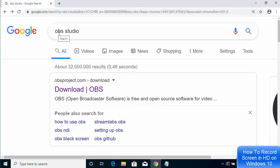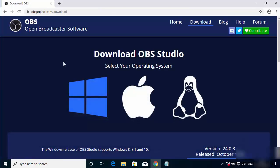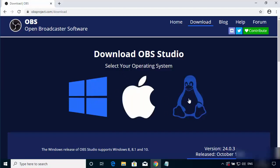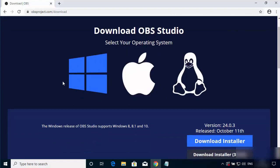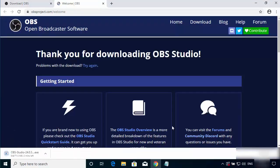First of all, to install OBS Studio, open your browser and search for OBS Studio. The first link that appears will be from obsproject.com/downloads. Click on that link and you will see three options: Windows, Mac, and Linux. By default, the Windows option is selected. Select Windows and then click on the Download Installer button. Once you click on Download Installer, the executable file will be downloaded.